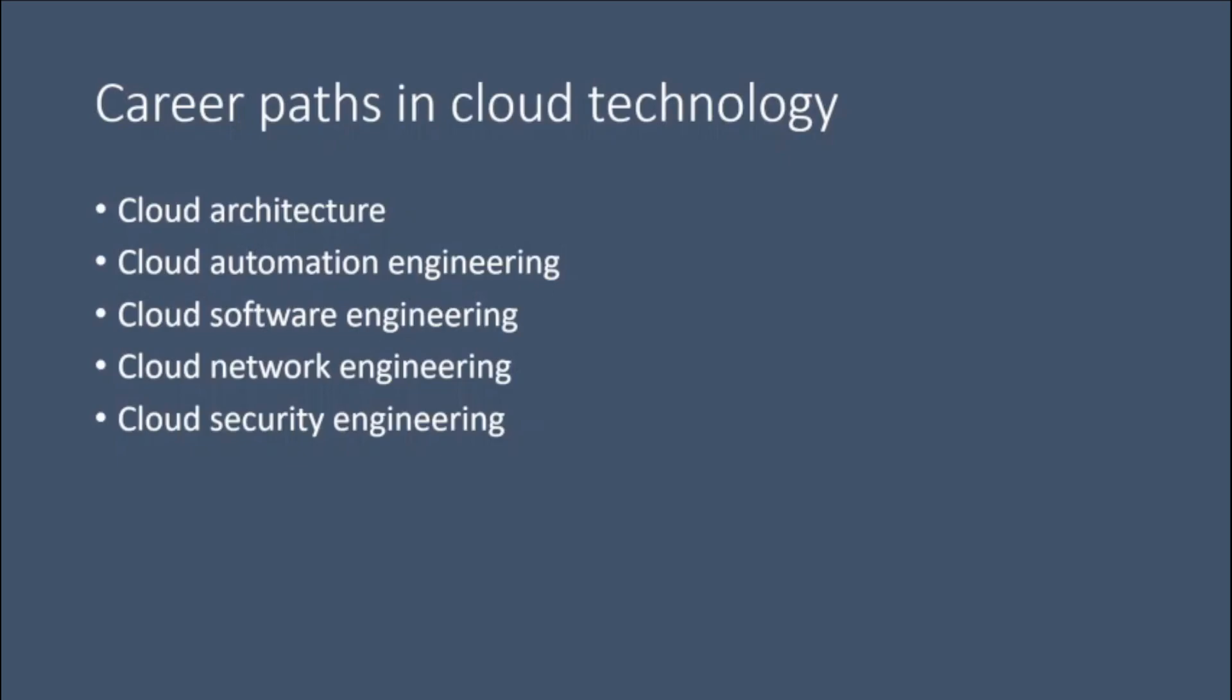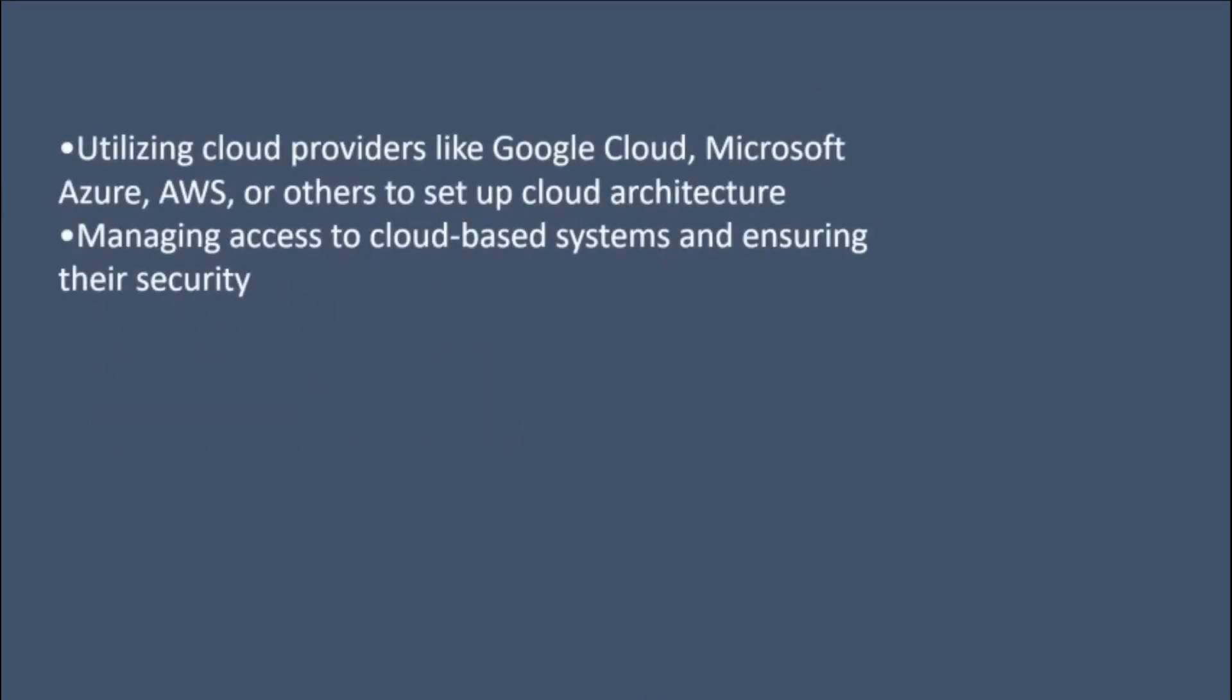A cloud engineer typically manages an organization's cloud systems and processes. However, each engineer's tasks and specific activities differ based on their role and specialty. Here is a short list of what a cloud engineer's job usually looks like.